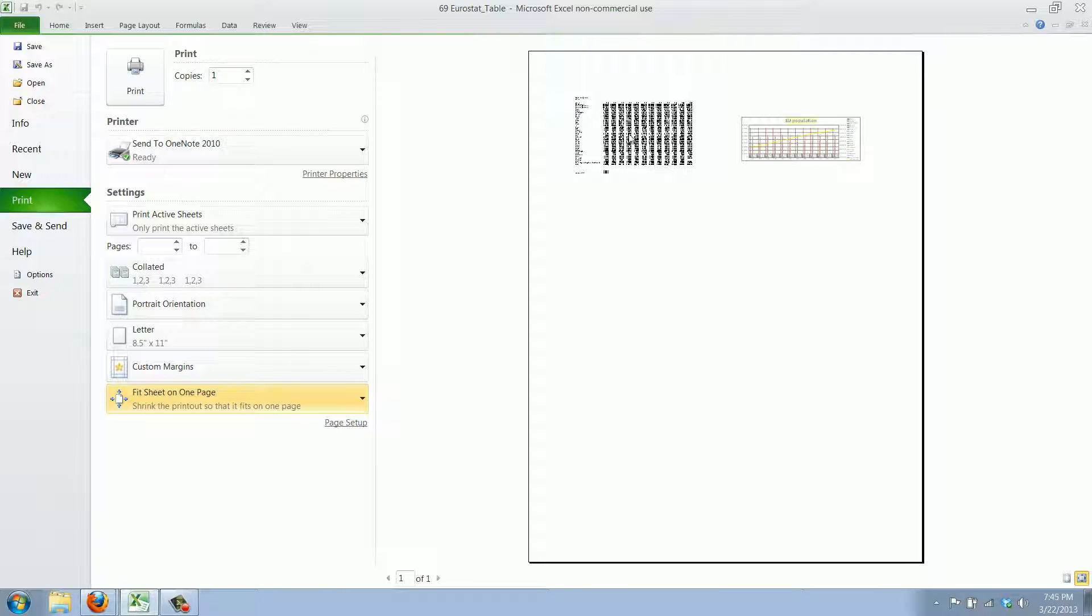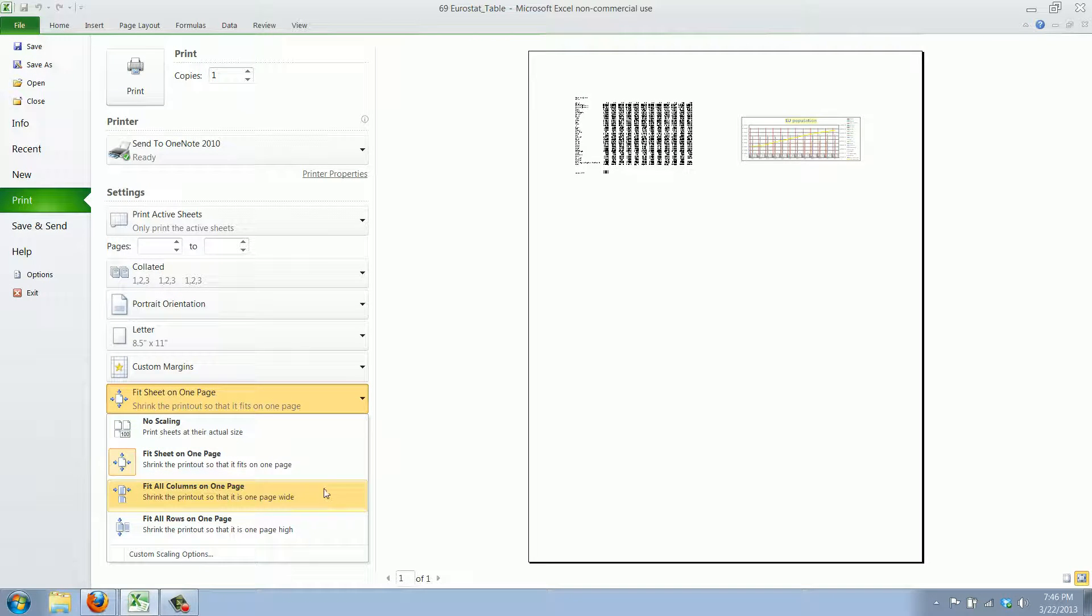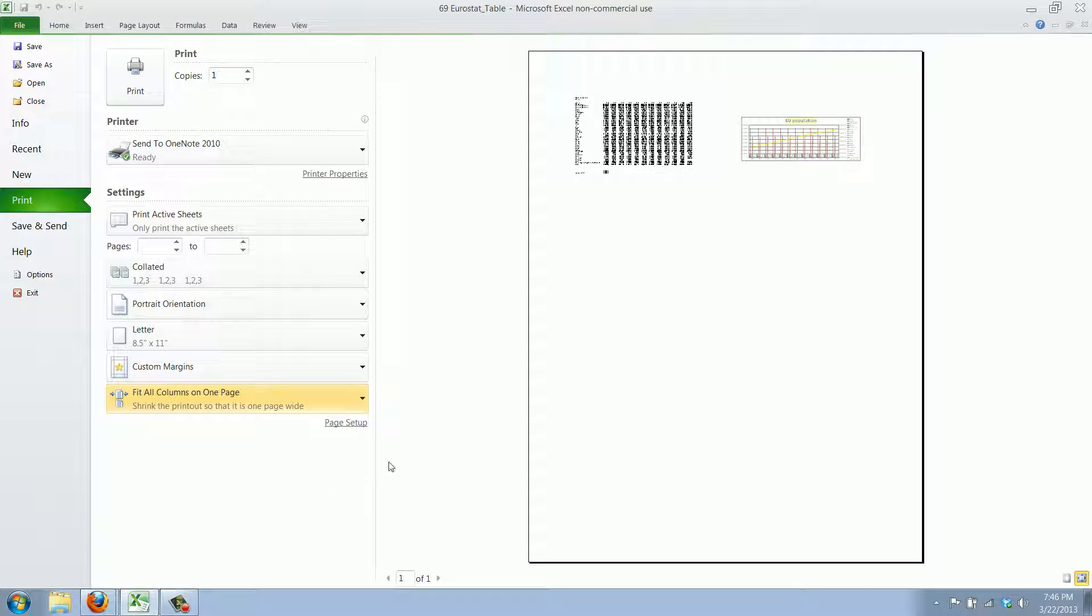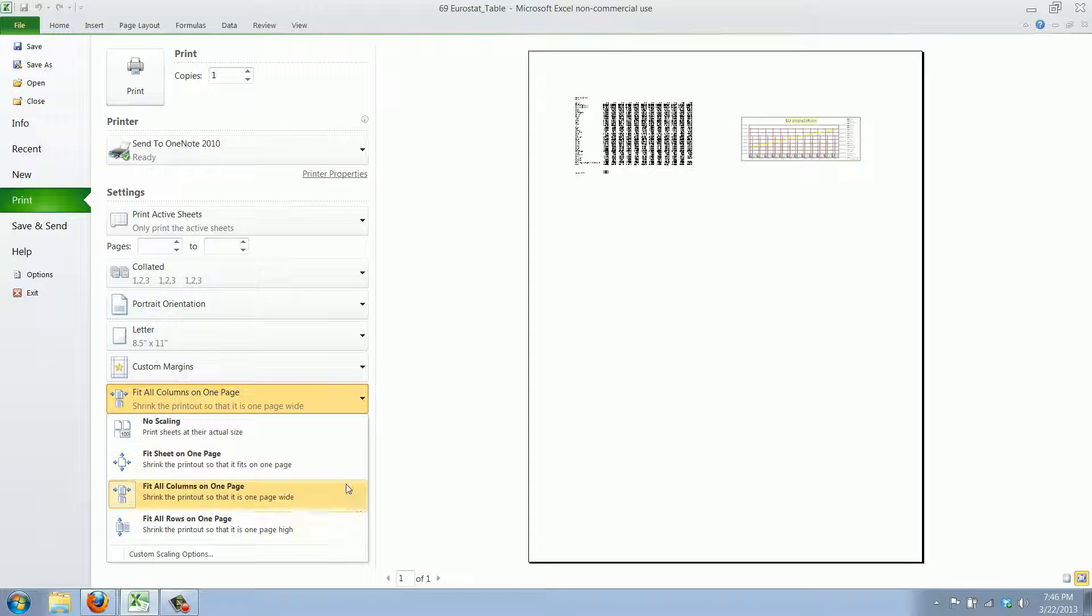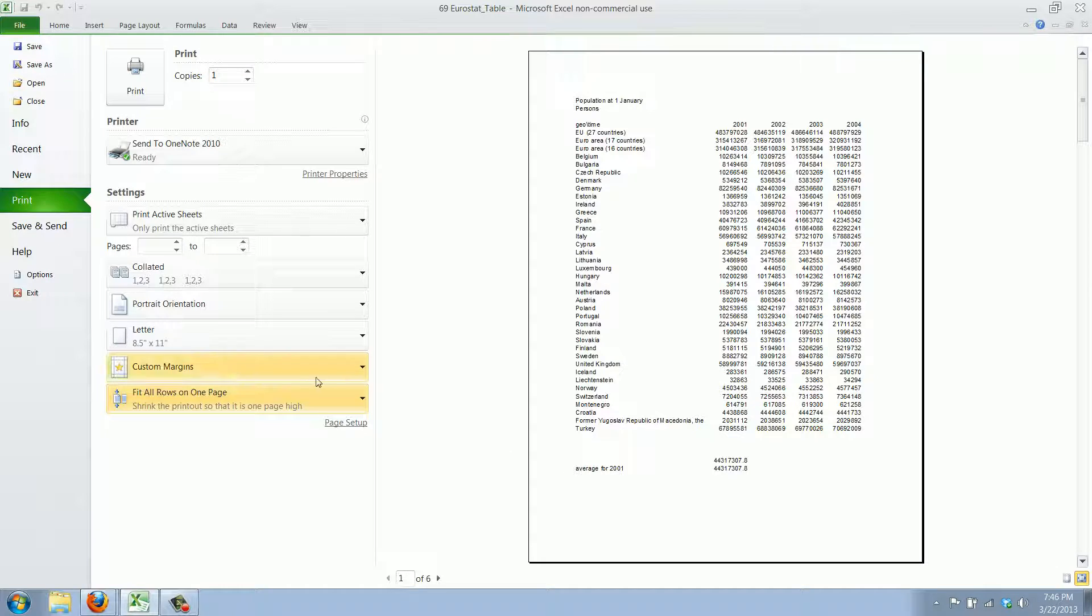Now this might be slightly on the small side for proper reading but you can say fit all columns on one page. Well in this example that comes down to the same. And you can say fit all rows on one page so as you can see it has all rows.